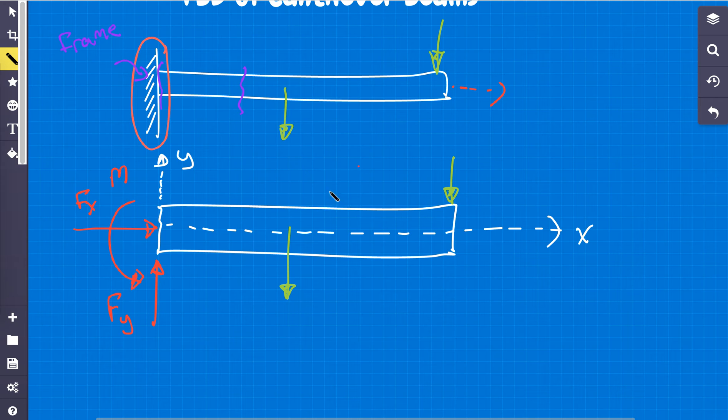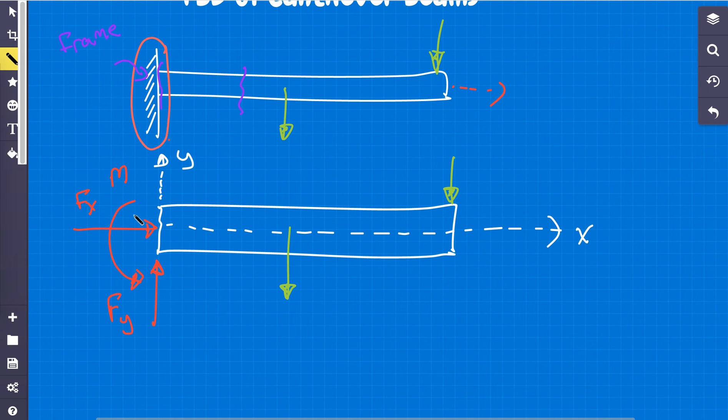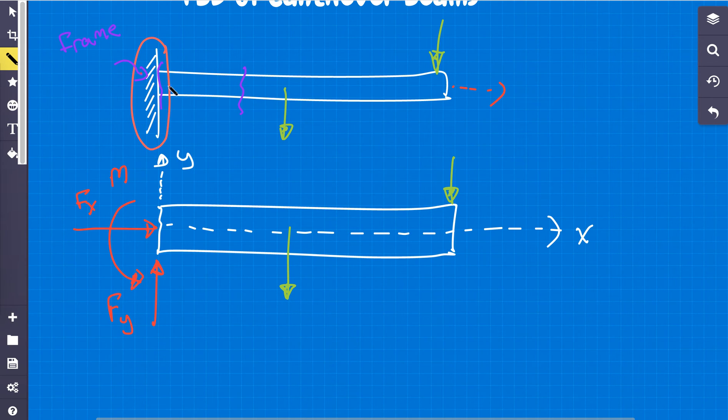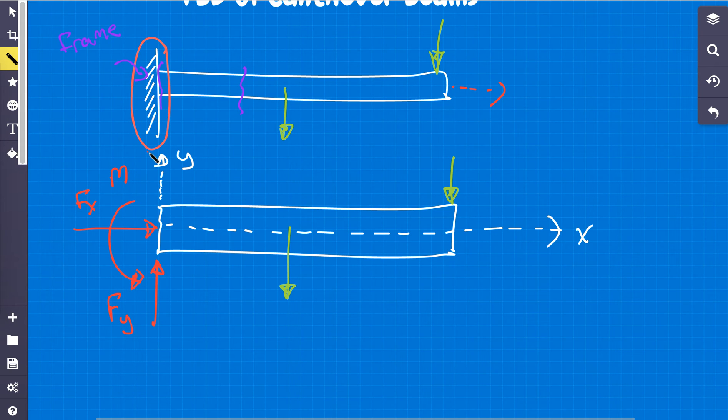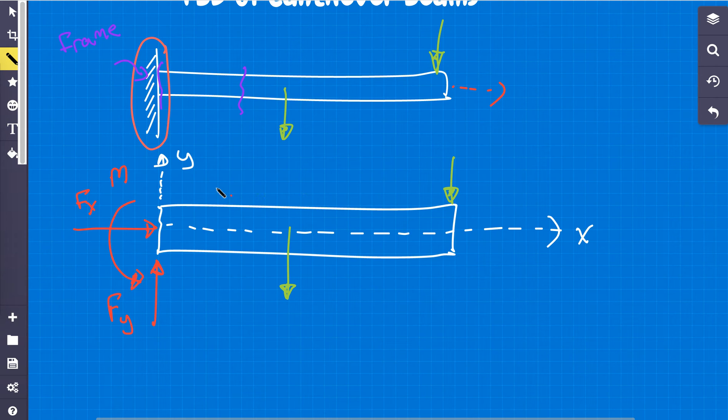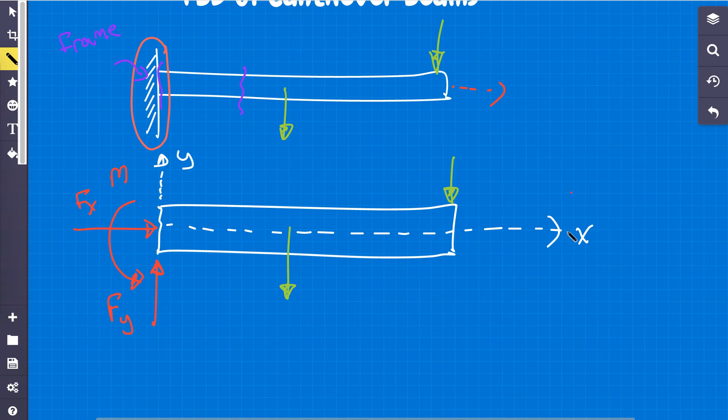Now even if these forces weren't there, you still have a moment, because that's how this works. And that's how we can start to analyze this even more. So this would be considered the free body diagram of a cantilever beam.